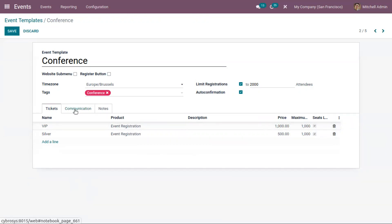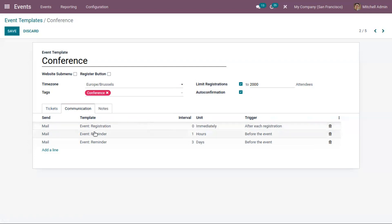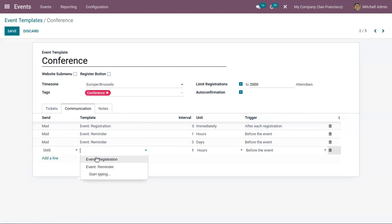Here we can find communication-related details of this event template. It is possible to send reminders to attendees before the event. An email will be immediately sent after each registration, and we have added a reminder one hour before the event and three days before the event. This way you can send SMS or email to attendees.